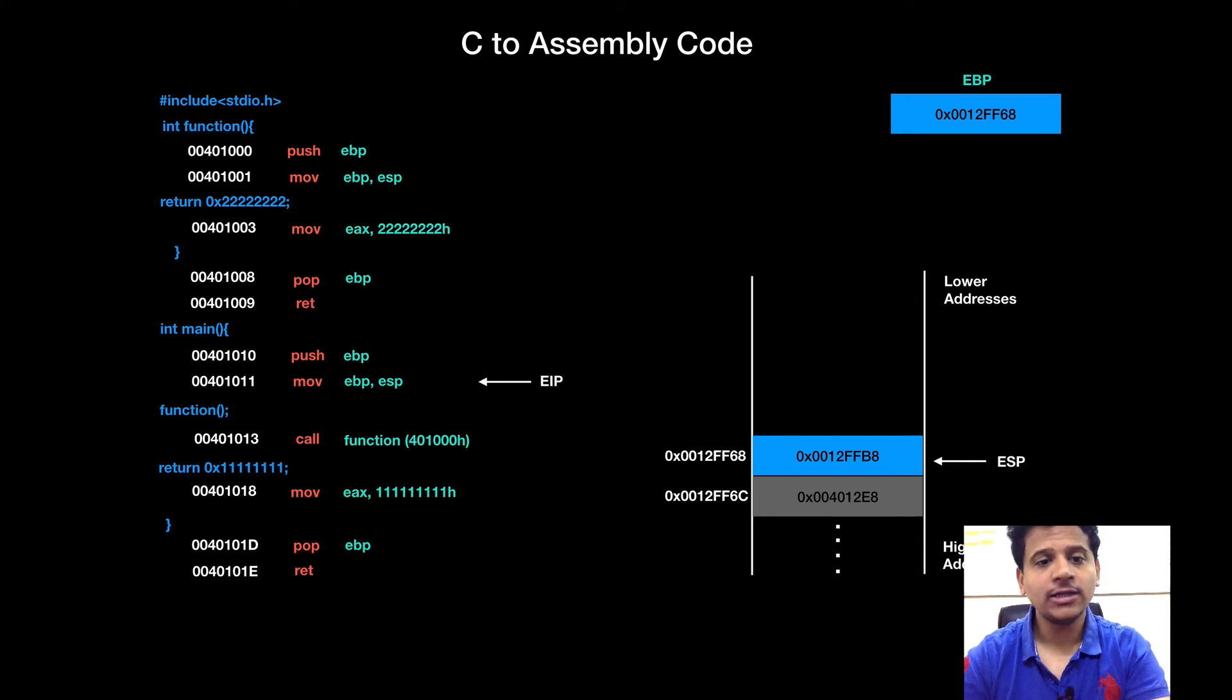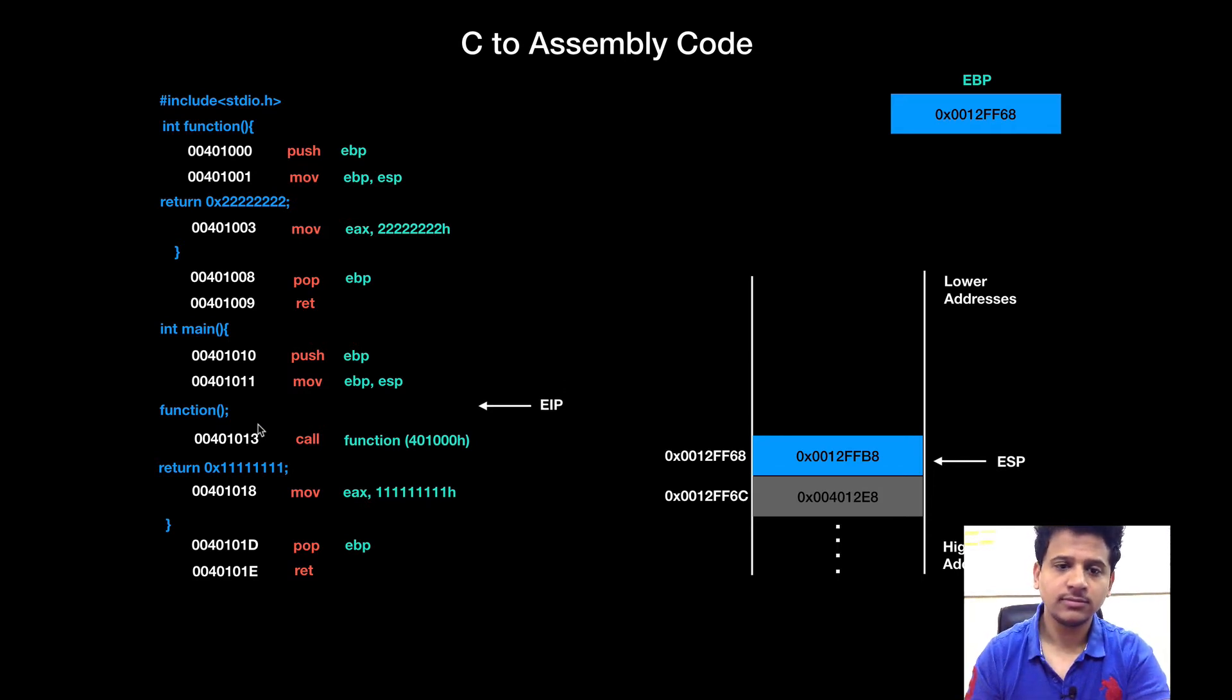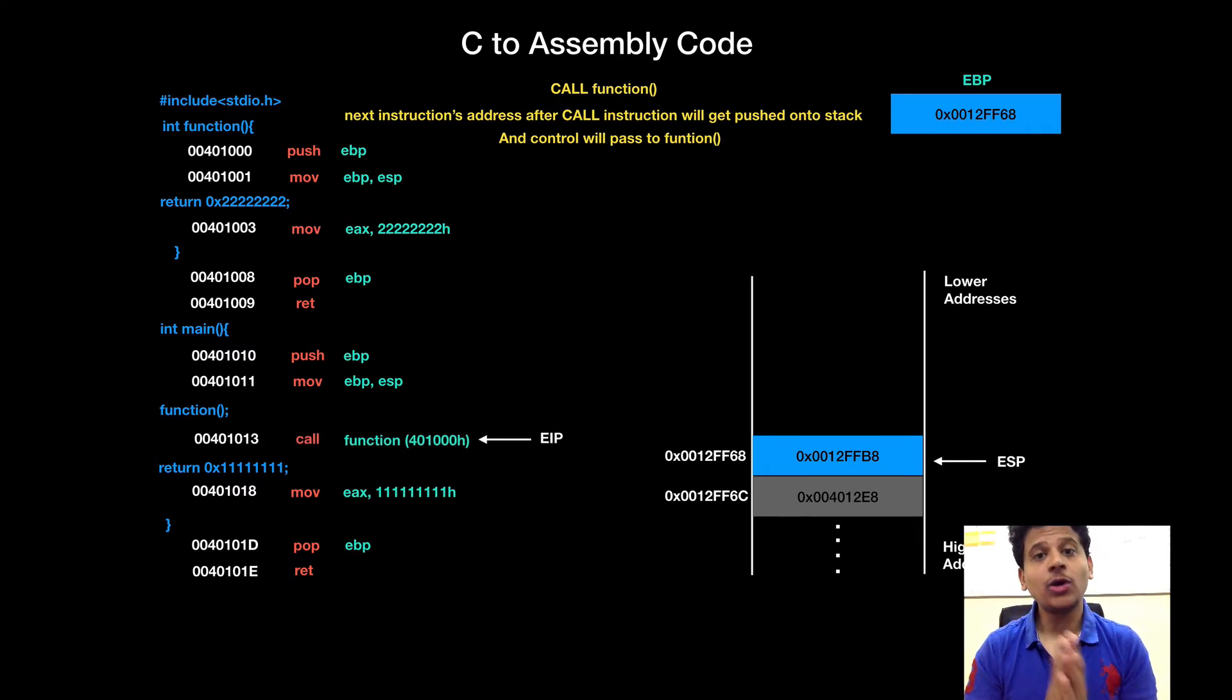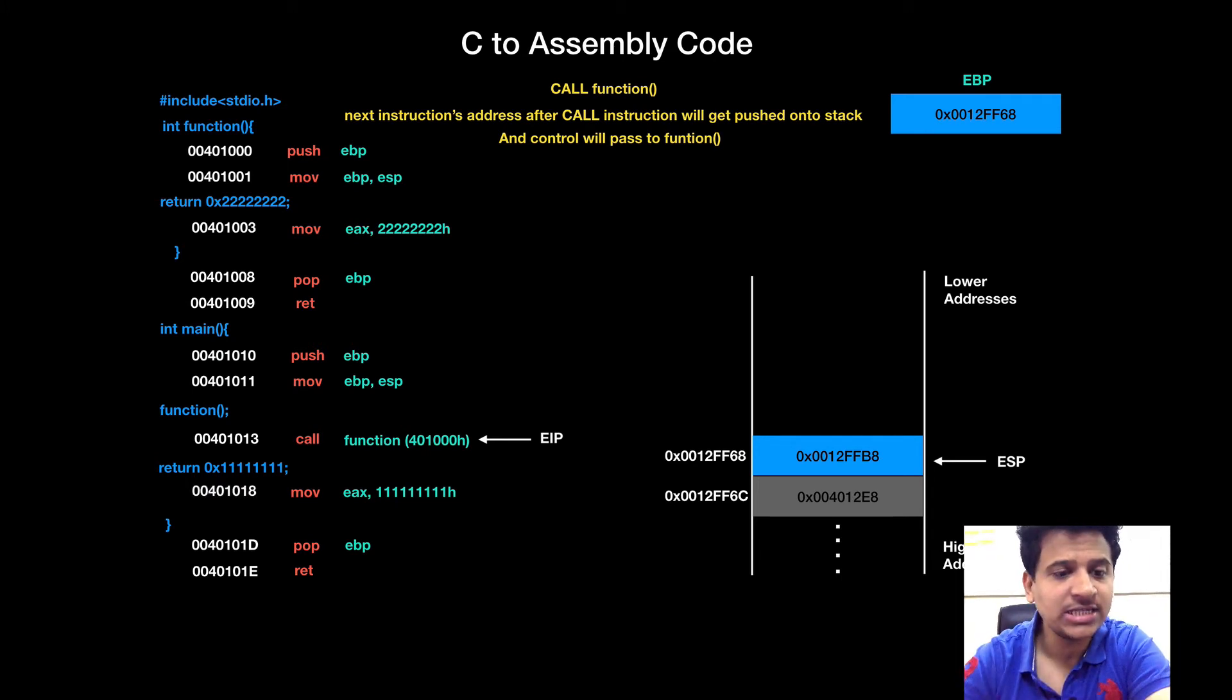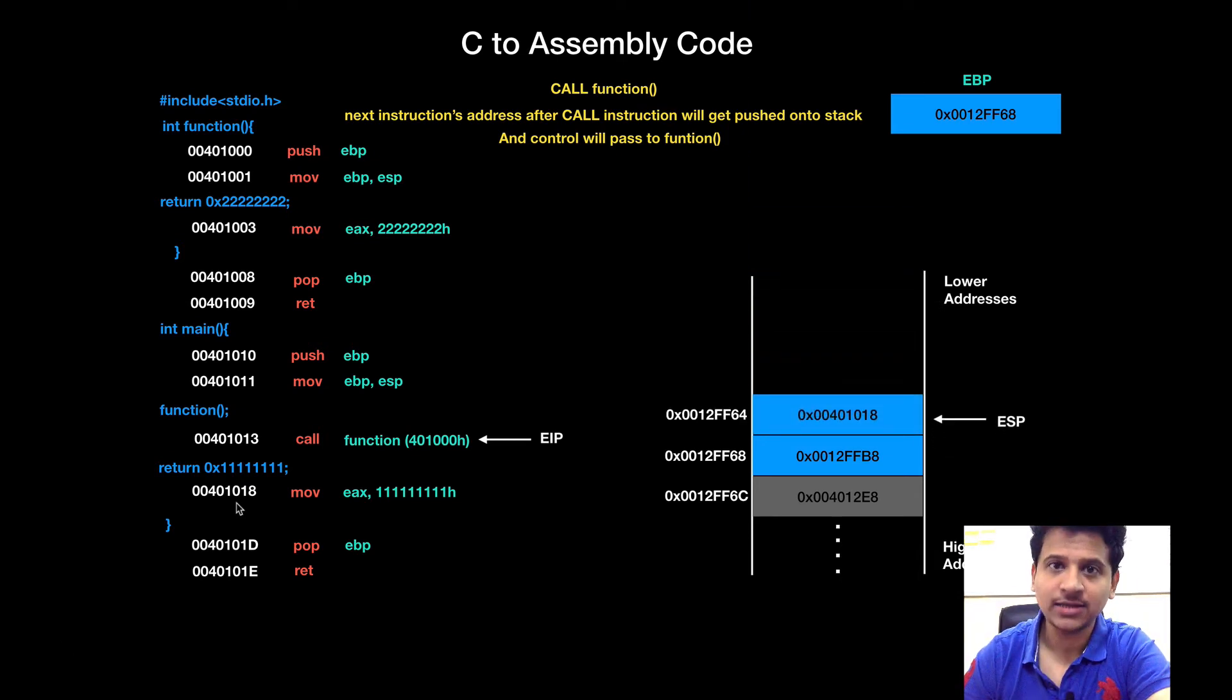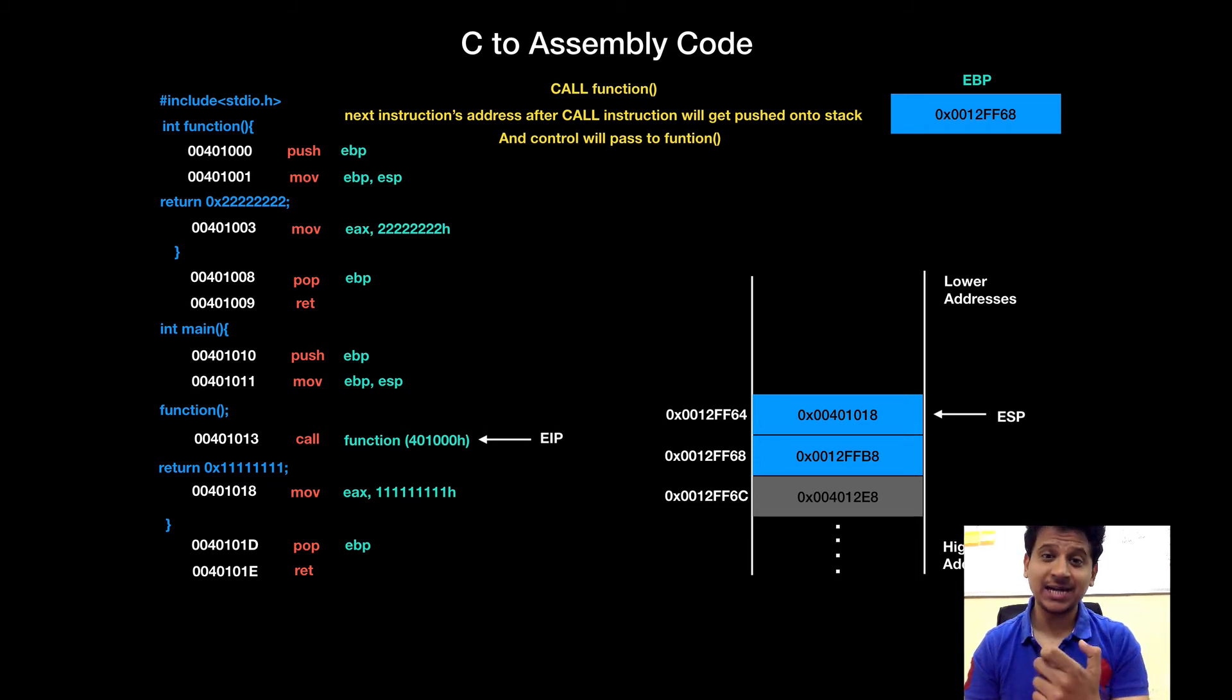As we saw earlier, the next line in C code is we are calling function. Let's see its assembly equivalent. This is a call instruction. To pass control to another function, we use a call instruction and for that next instruction's address will be get pushed onto the stack first. So, next instruction's address is 00401018 that will get pushed onto the stack.